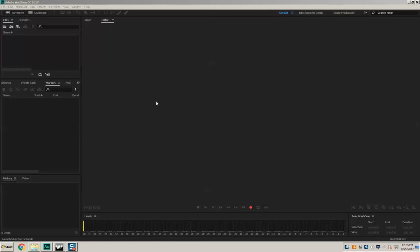Hello everyone and welcome to your audio basics training. I'm going to show you how to edit a single file, a single track in Adobe Audition. It's pretty simple and straightforward. It goes a little bit quick so follow along.